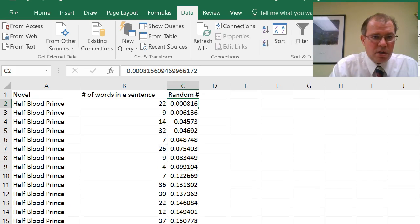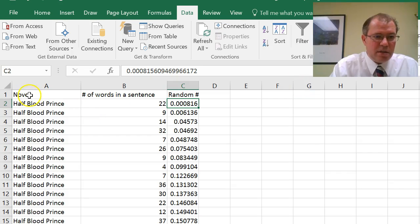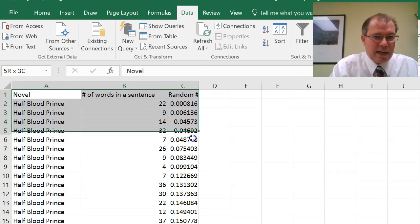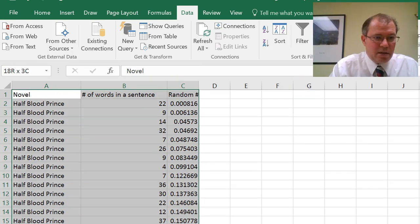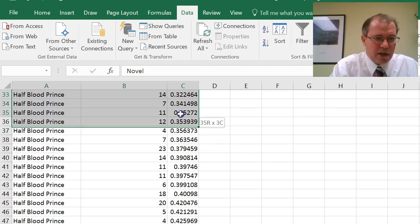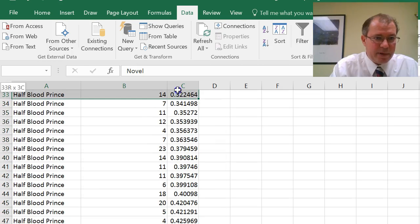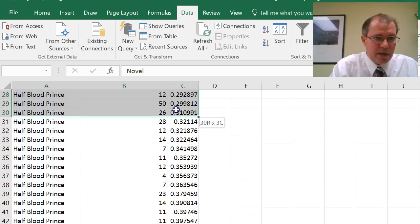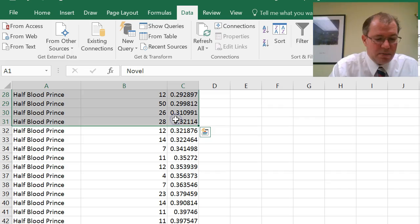So I want the first 30. So now just highlight the first 30, which will take me to row 31, won't it? Because I've got a header. So take me to row 31, because I've got my first row, of course.